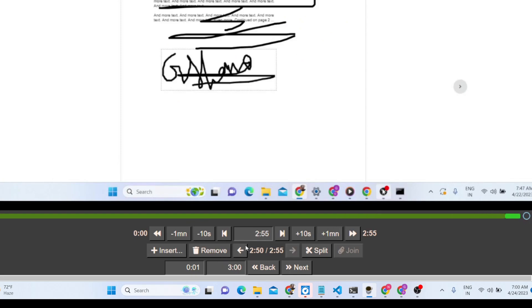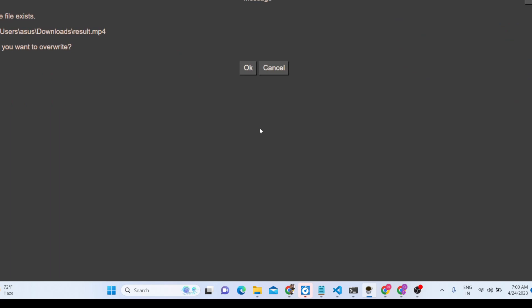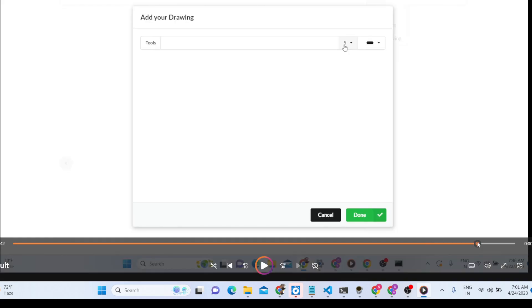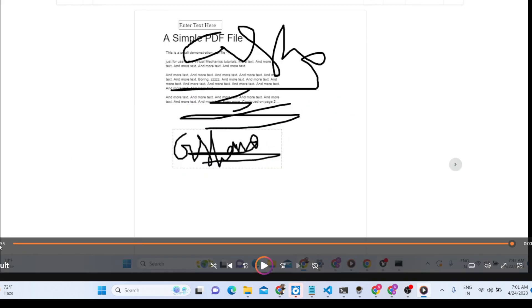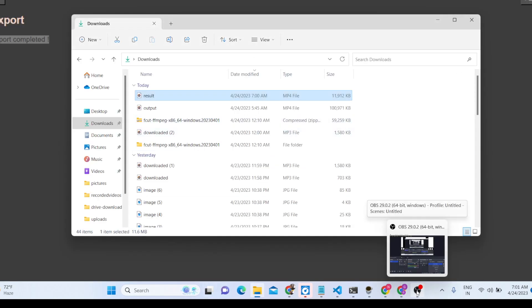Now the video will be only 2 minutes 55 seconds long. If I want to export this video, I simply click export. It asks if the file already exists and whether I want to overwrite it — I click OK. The export is completed, and if I open the file it will now only contain those two minutes — you will see it is 2 minutes 55 seconds long.